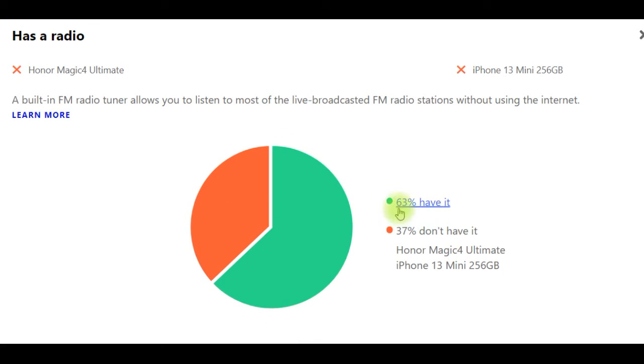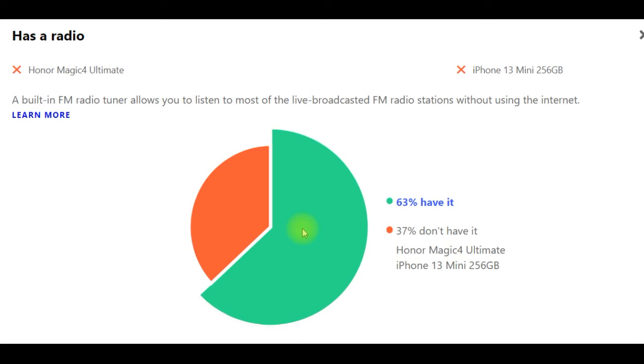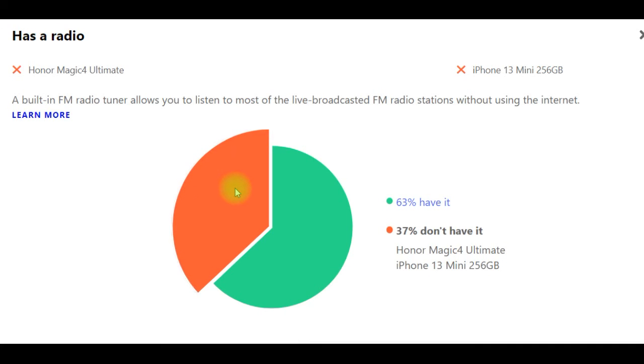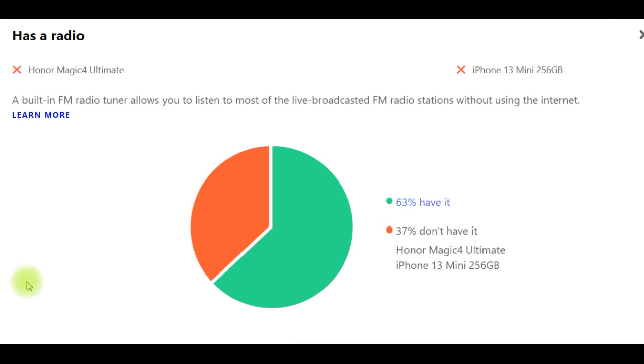Regarding FM radio: Honor Magic 4 Ultimate and iPhone 13 Mini both feature a built-in FM radio tuner that allows you to listen to most live broadcasts of FM radio stations without using the internet.